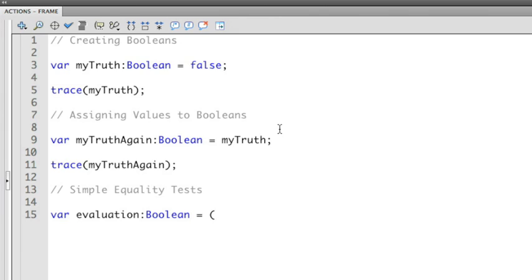Equality also uses the equal sign, but it has two equal signs. Sometimes you can get mixed up between the two, but always remember that equality uses a double equal sign. So we want to ask whether or not the number 2 is equal to the number 2.